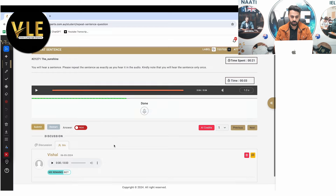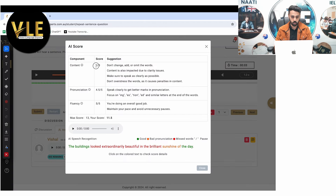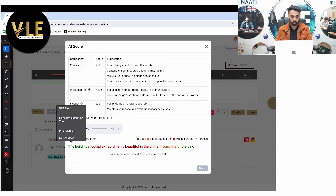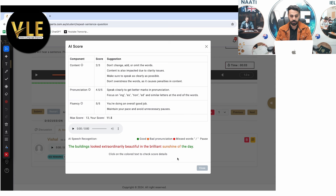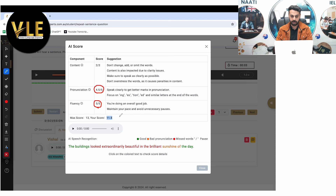For example: 'The buildings looked extraordinarily beautiful in the brilliant sunshine of the day.' A student might only capture: 'The building looks sunshine to the day.' This is where students struggle — they only capture a couple of words and lose marks. If you submit that, the maximum you get is around two out of three for content. But you can still get full marks for fluency and almost full marks for pronunciation, even with just three to four words, as long as you speak them fluently and clearly.